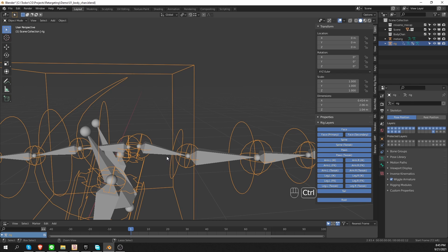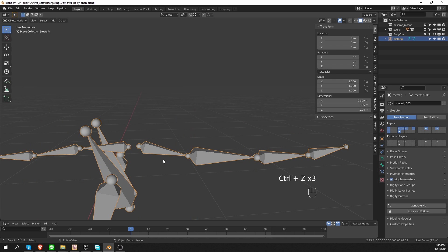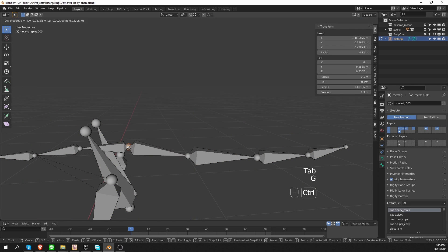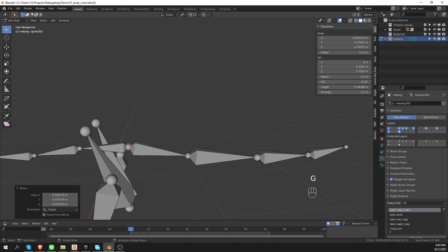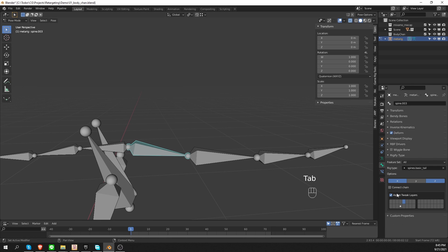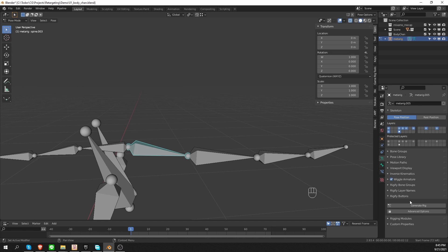Or I can undo and snap the tail and spine together. So in pose mode, I could enable the connect chain option and generate.